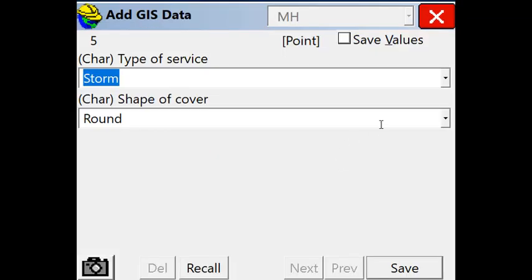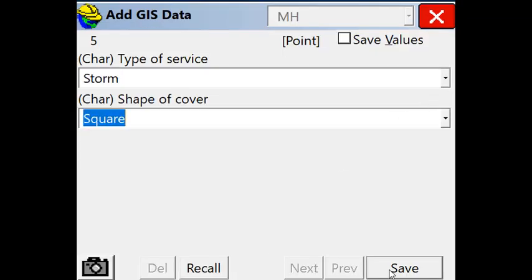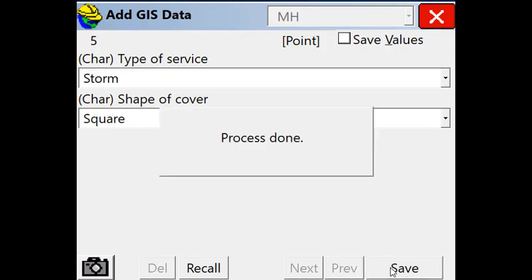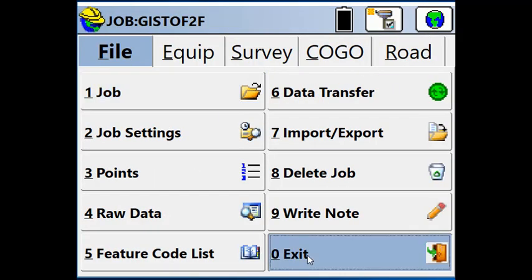Let's make another storm with a square cover. We complete our survey and we exit.